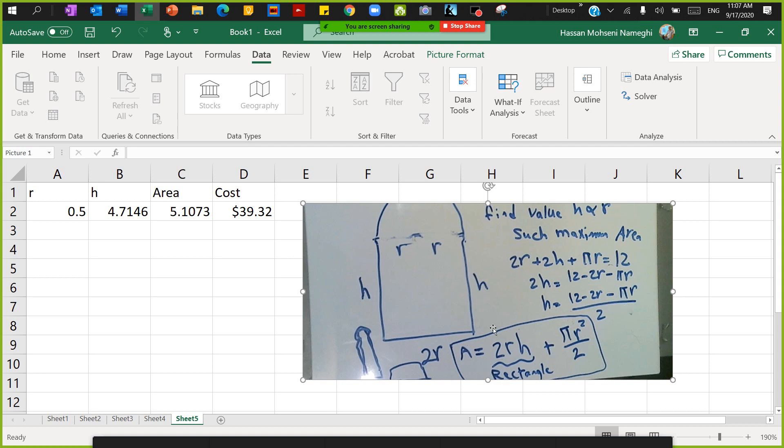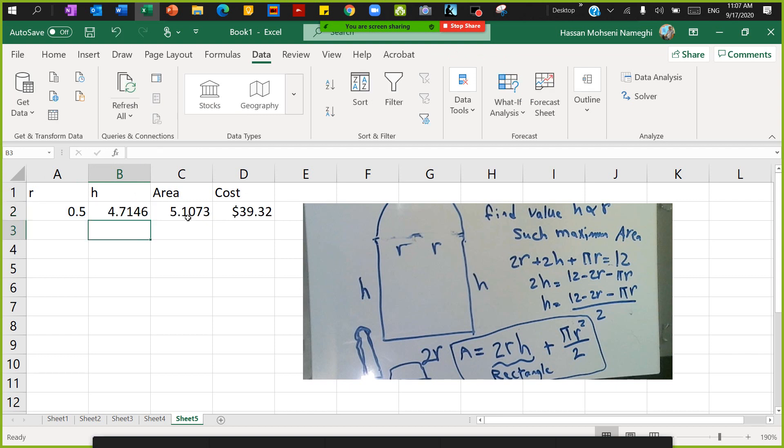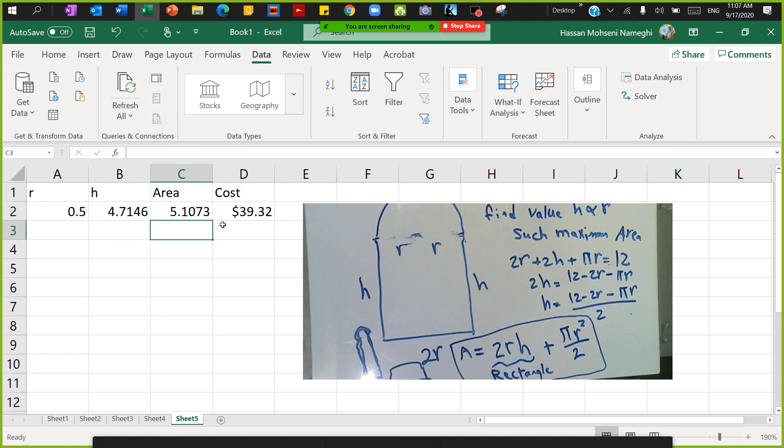I have the equation for the area as well, so I put everything in the Excel sheet. The height - this is the equation for the height - and then equation for the area, which is 2 times b2 plus πr² divided by 2.